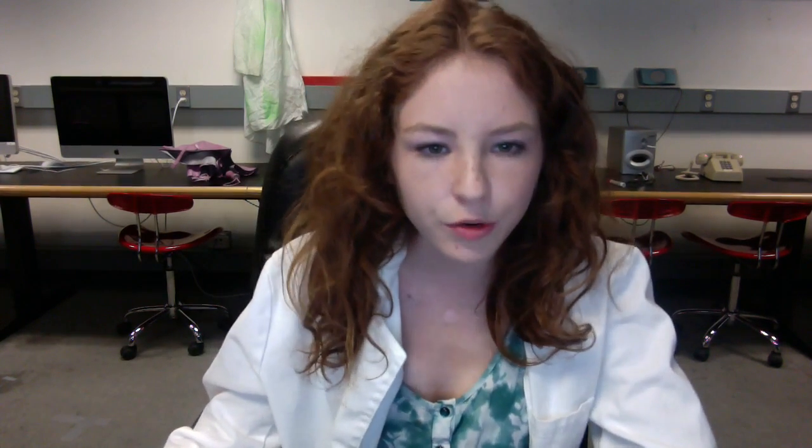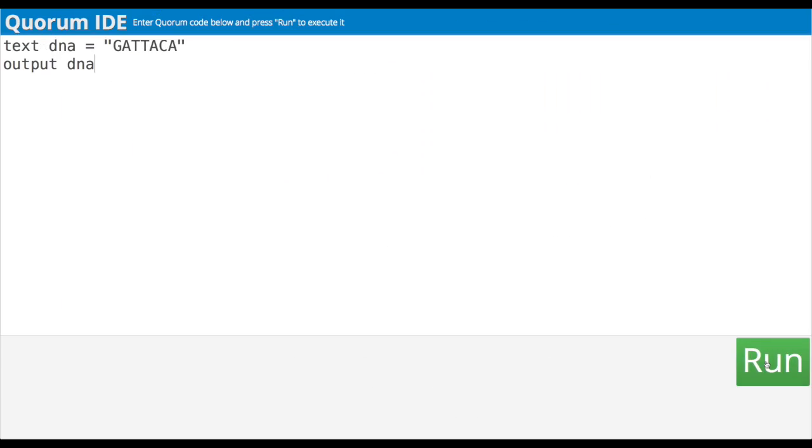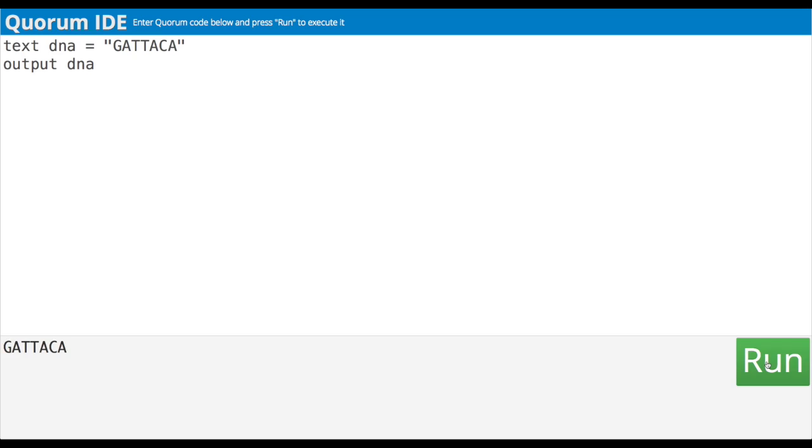I thought this whole programming thing was going to be hard, but that seemed pretty easy to me. I run it by hitting the run button — click run, and Gattaca! Cool! I need a coffee.